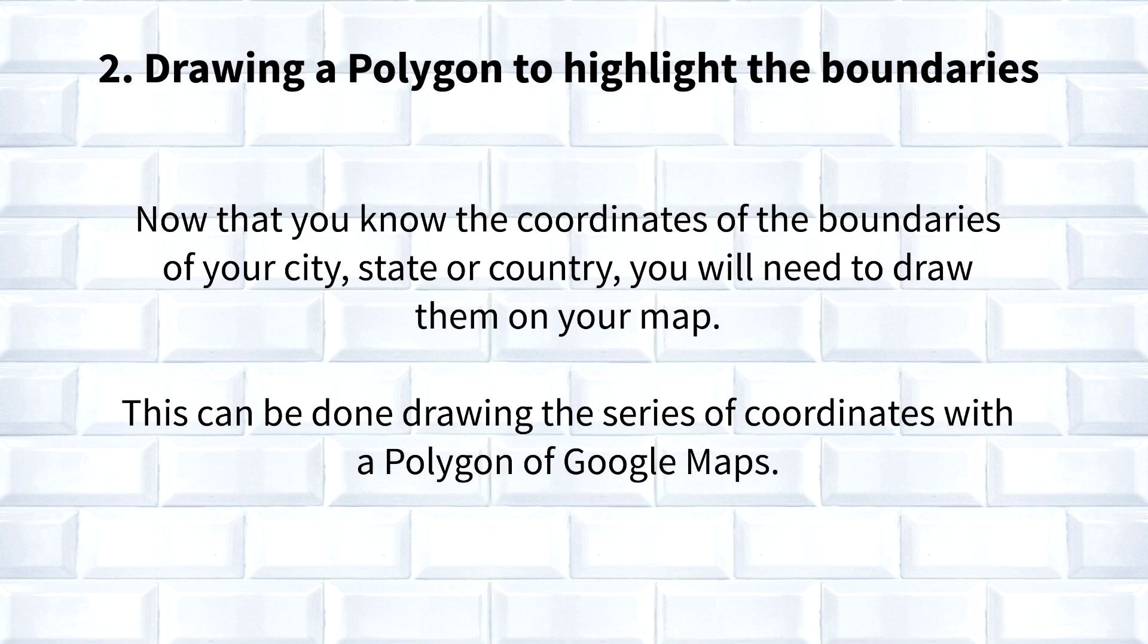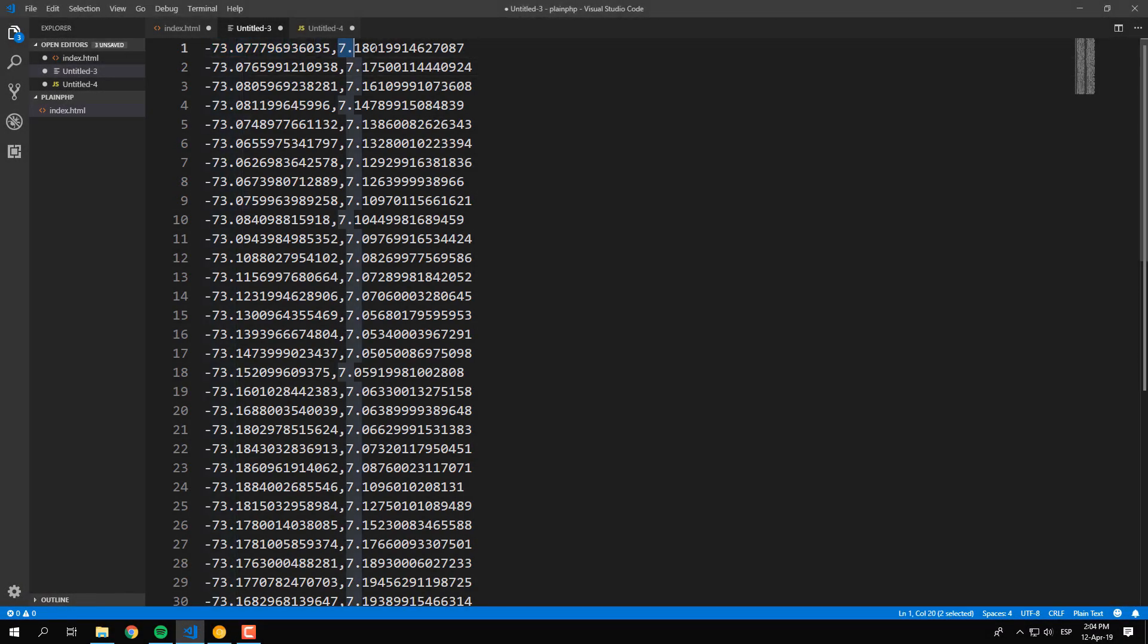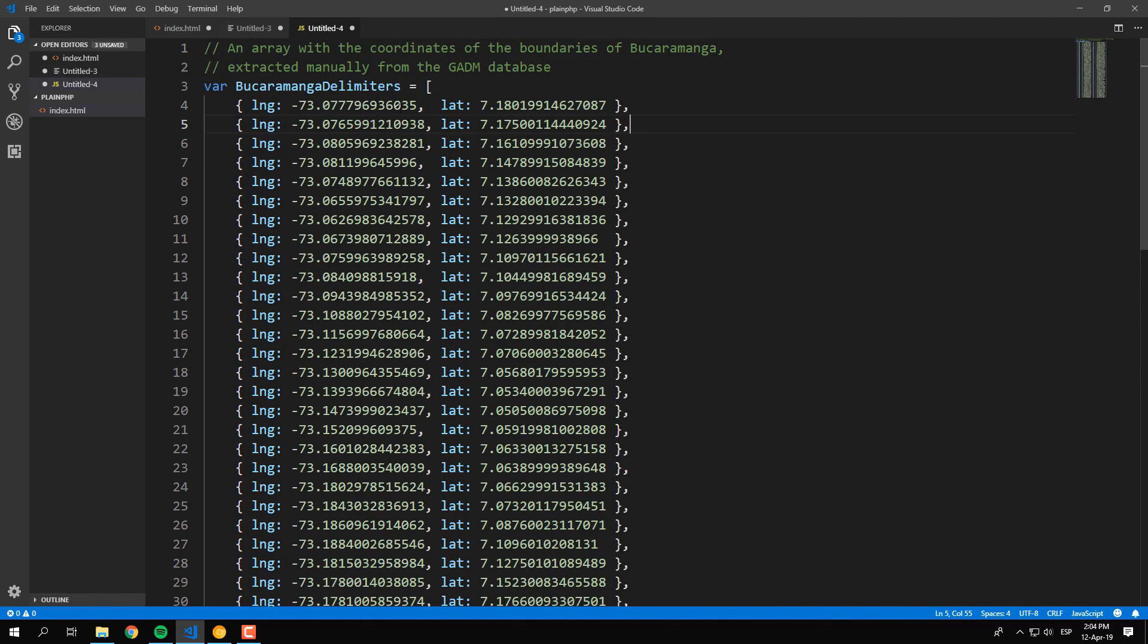From the obtained coordinates of the previous step, you will need to build a JavaScript array of objects with two keys, namely latitude and longitude. This must be done manually, so take your time for this step and proceed when you are ready.